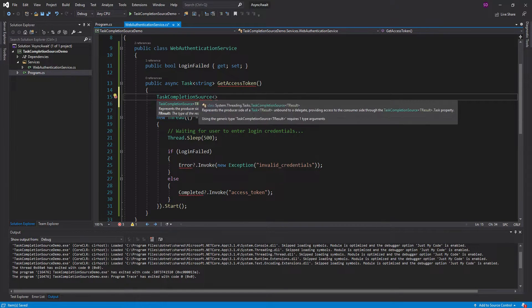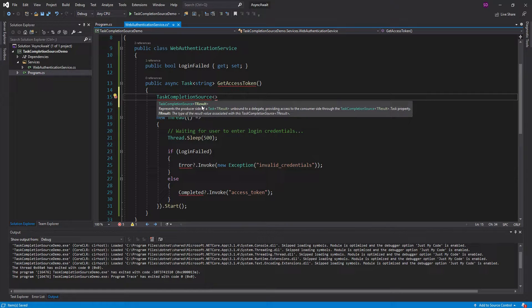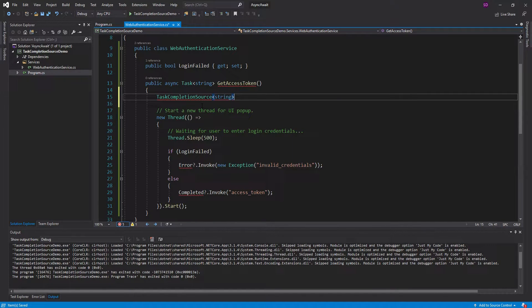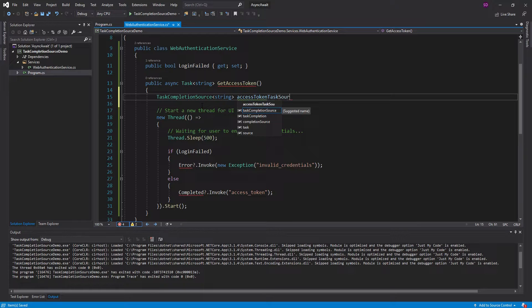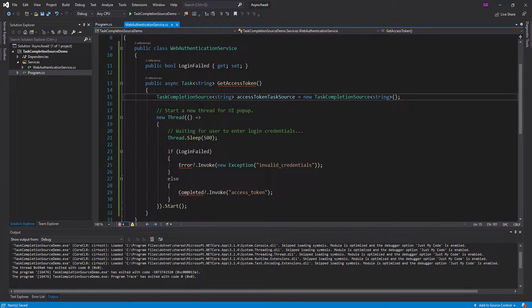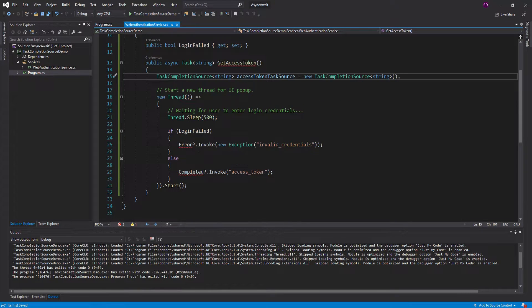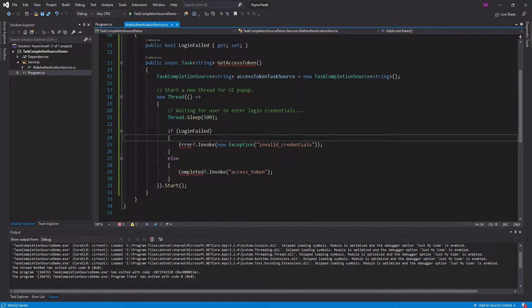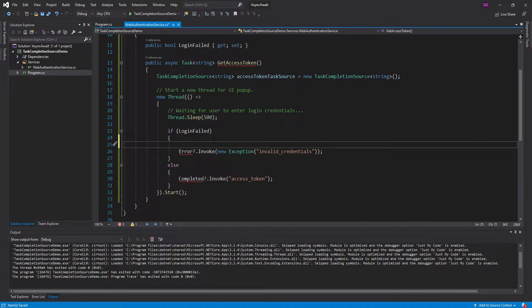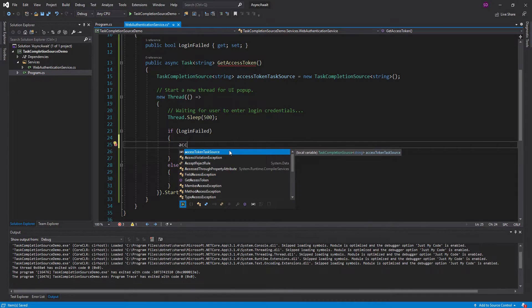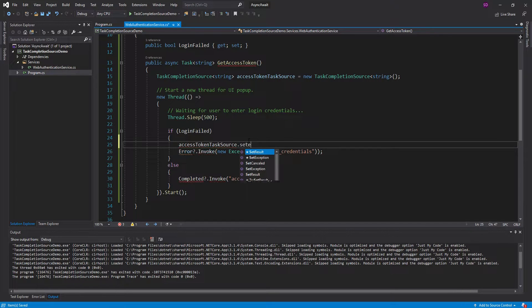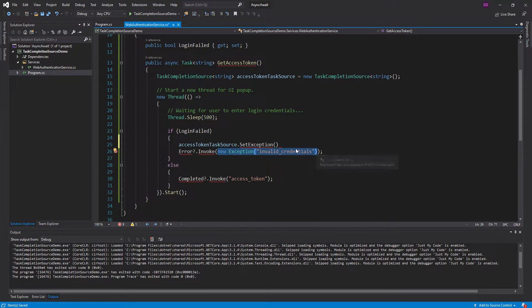TaskCompletionSource is a generic class, and we specify what we want our task to return. We want it to return a string, which is the user's access token. Let's call this accessTokenTaskSource, and just instantiate it. So now we have this TaskCompletionSource, and we're going to use it inside of this thread. So if the login failed, we're going to take our task source and set an exception on it.